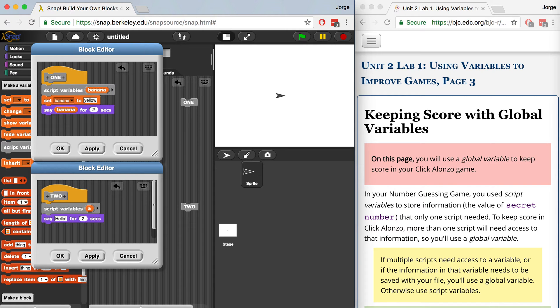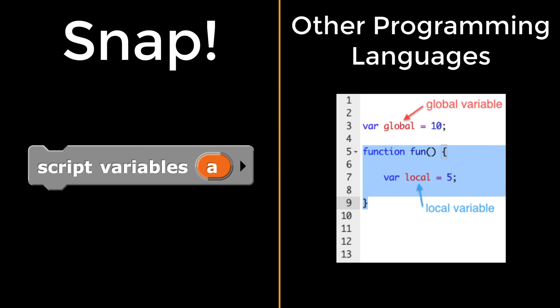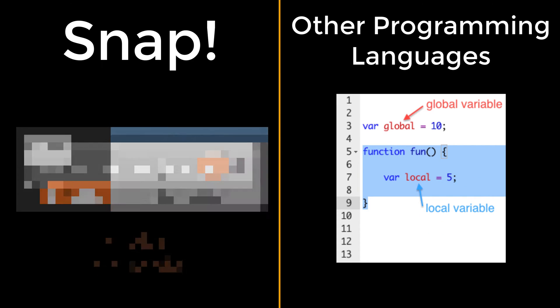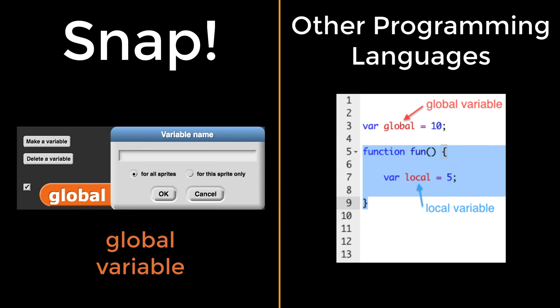Before I explain the difference between the two, I want to go over something really important. In other programming languages, instead of calling them script variables, programmers will refer to them as local variables. So if you hear me say local variables, what I mean are script variables. Global variables, on the other hand, in Snap are still called global variables outside of Snap. So it's just script variables that have a different name.